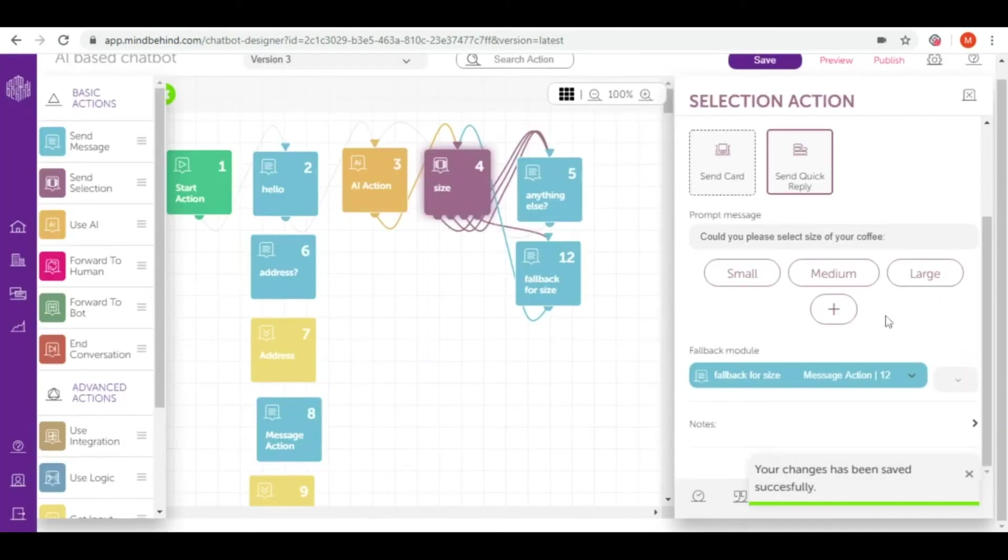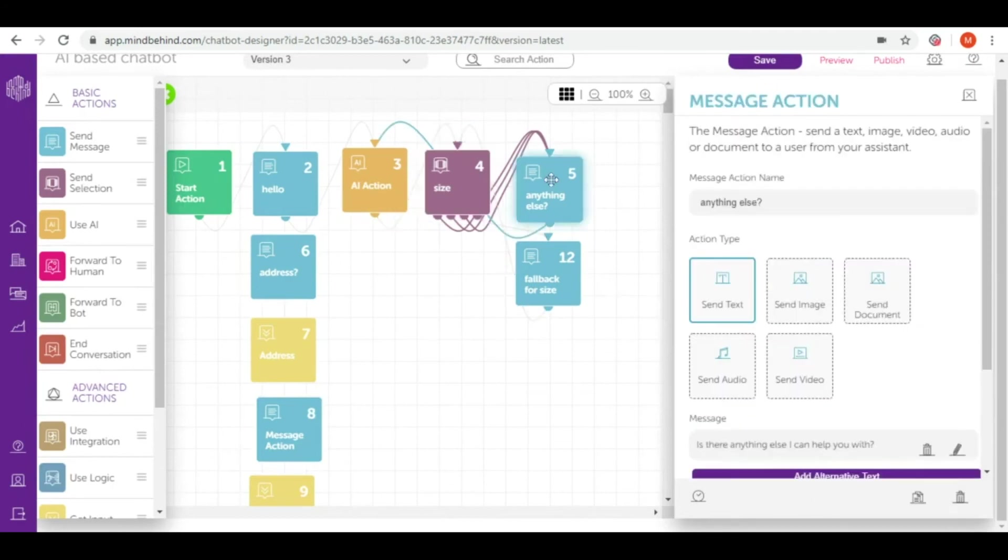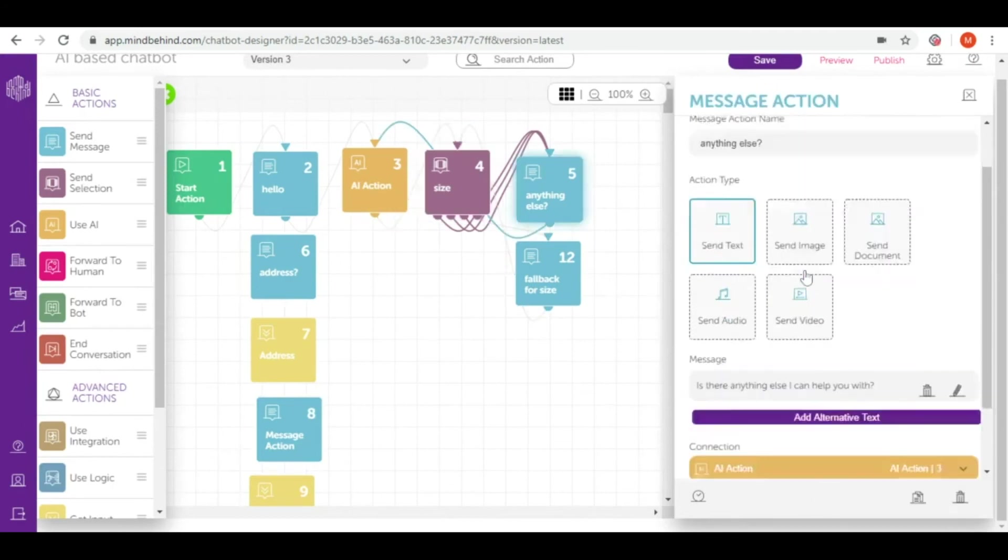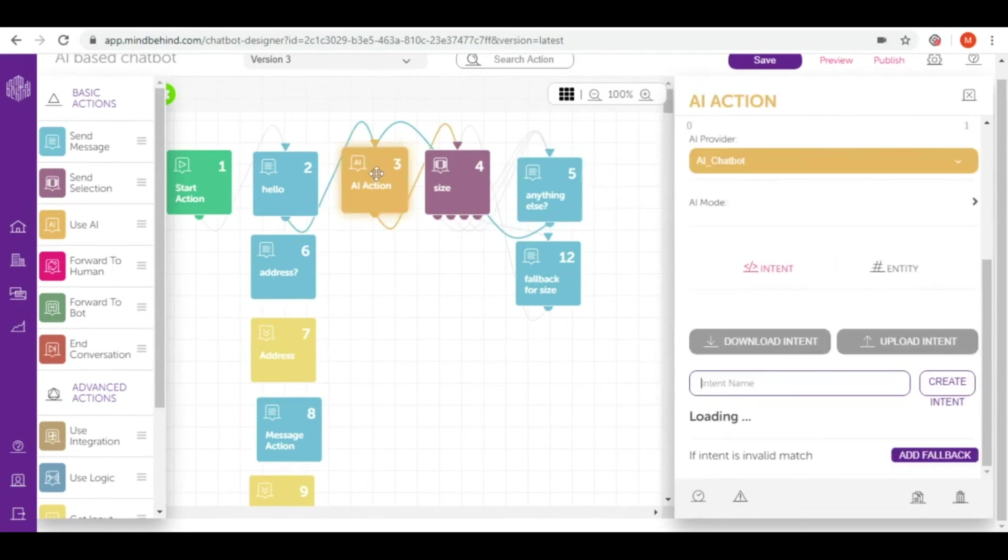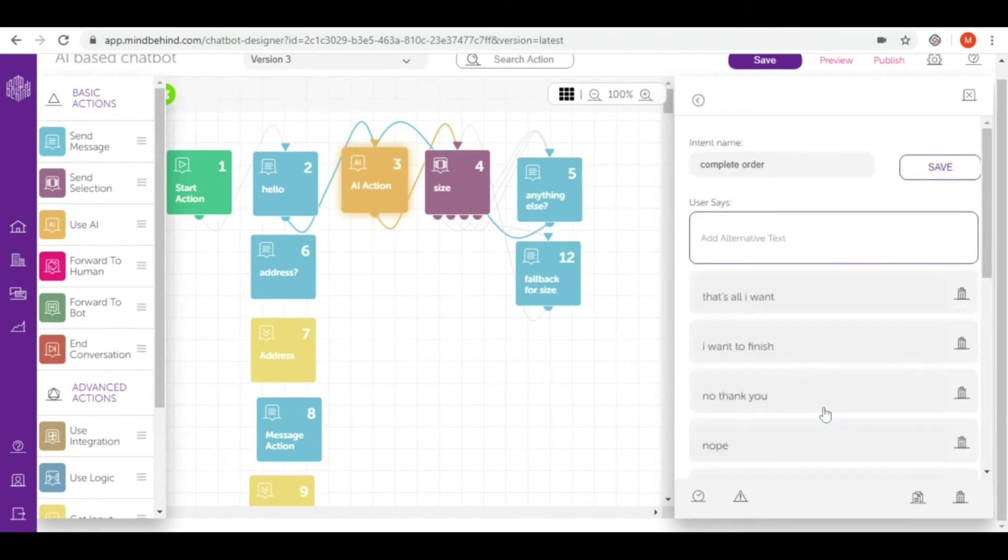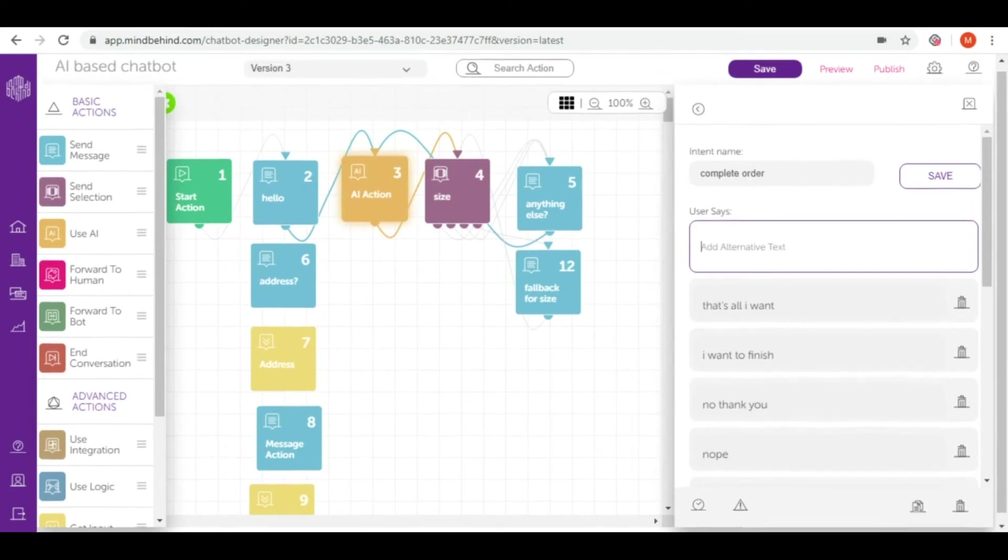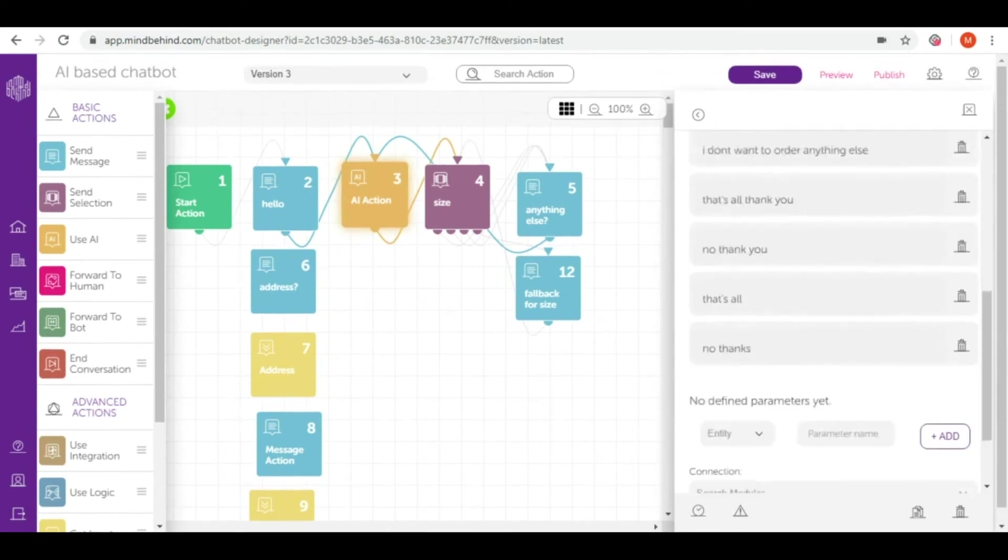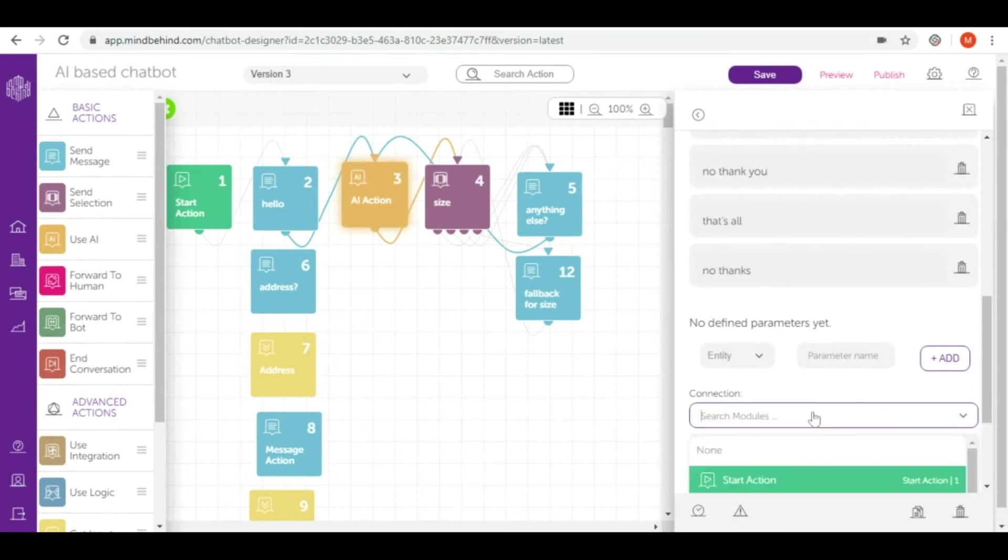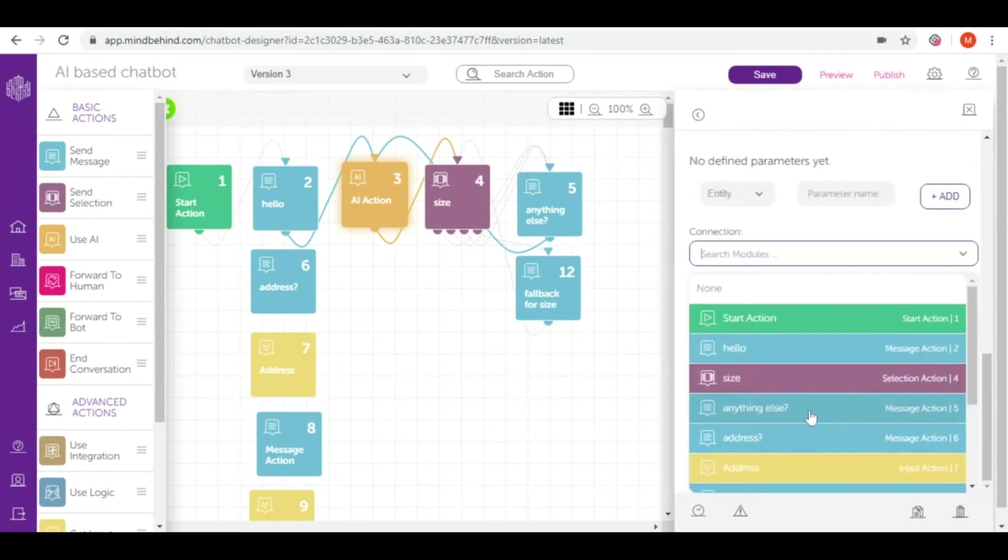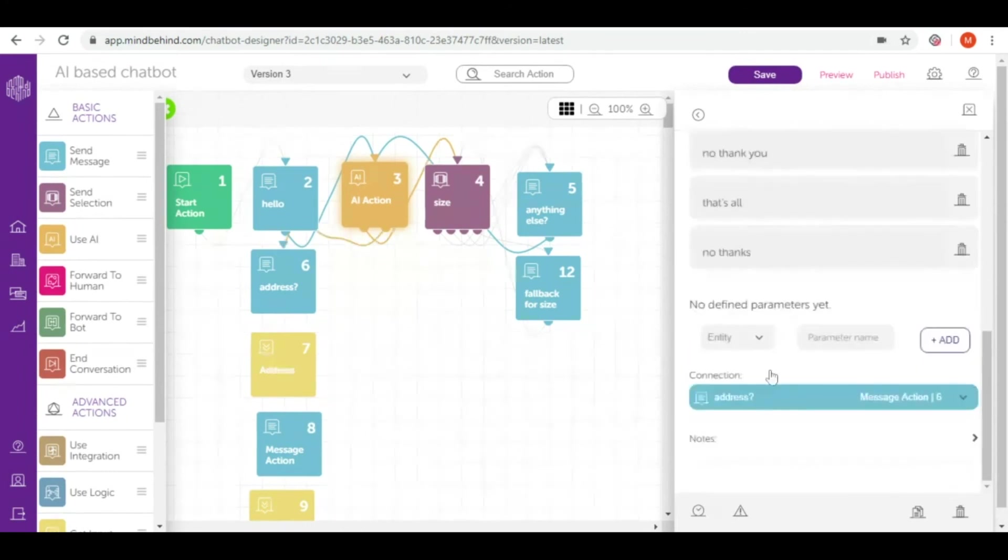If they go with the flow and choose one of the sizes, we are going to anything else. Again we connected this action with AI action. Now let's have a look at our other intent which was complete the order. If our user would like to complete the order we will ask them for their address, so let's connect this intent with address question.